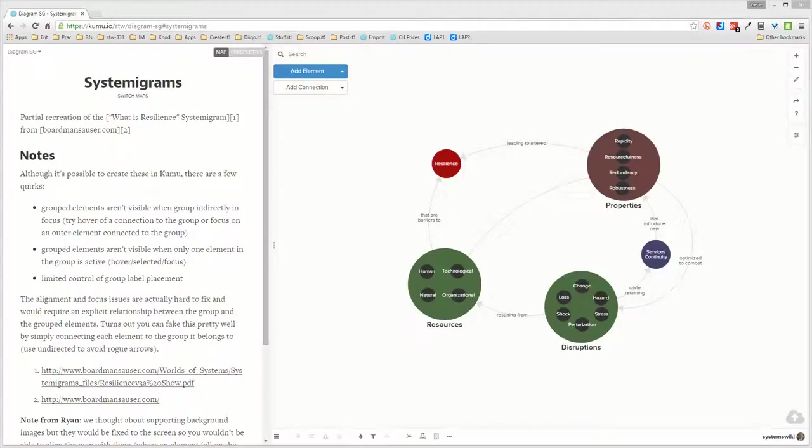Ryan, I'm still trying to figure out if it's possible to do some sort of background picture or template and then overlay elements and relationships on top of that in such a way that you can actually see it.